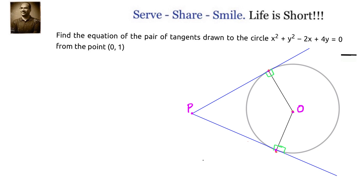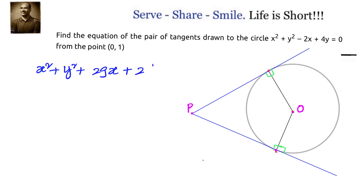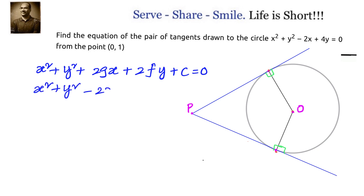Let us first write down the general equation of the circle: x² + y² + 2gx + 2fy + c = 0. Let us compare with the given circle x² + y² - 2x + 4y = 0. Comparing this, we can find out the values of g, f, and c.